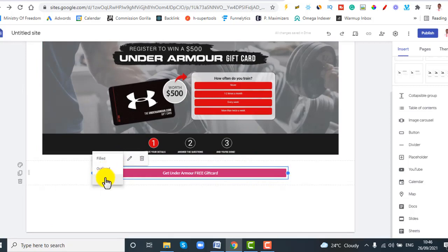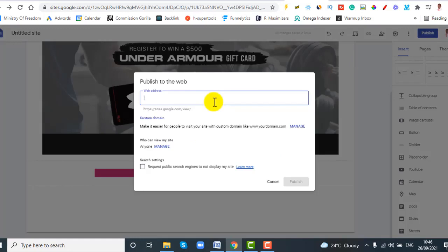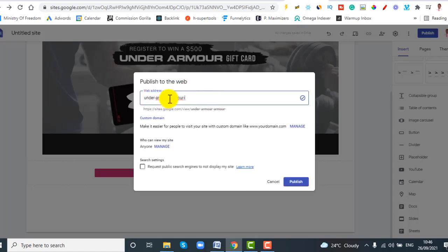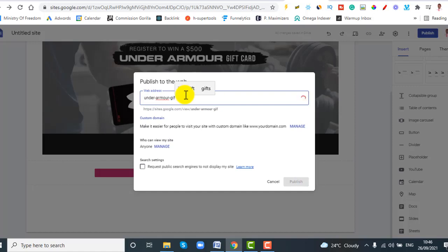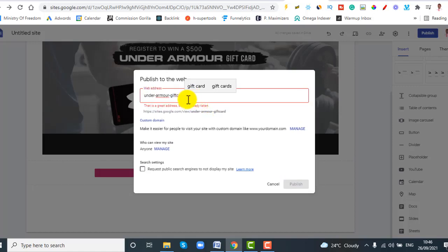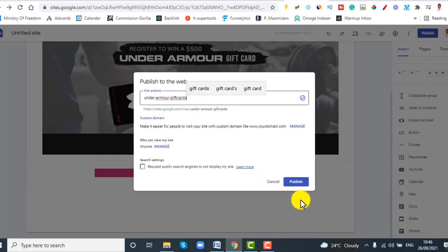You can edit outline text or whatever you want to adjust. Once you're happy, click Publish. Name your site according to the offer you are promoting — for example something related to 'gift card'. The reason is that when visitors see a raw or unknown link they get skeptical, so naming it to match the offer builds trust. Check availability and click Publish.